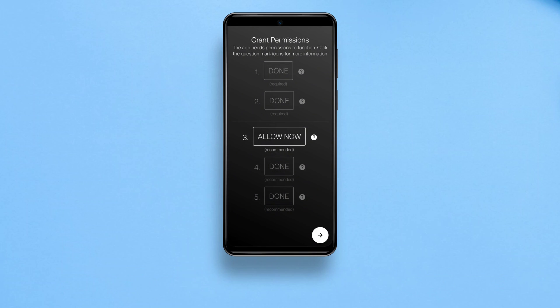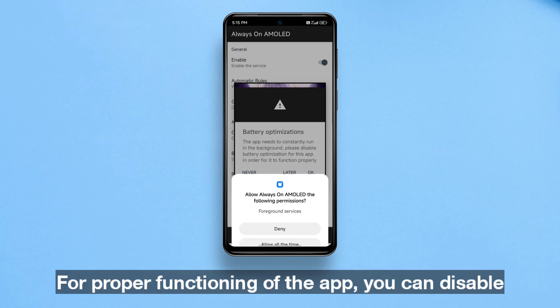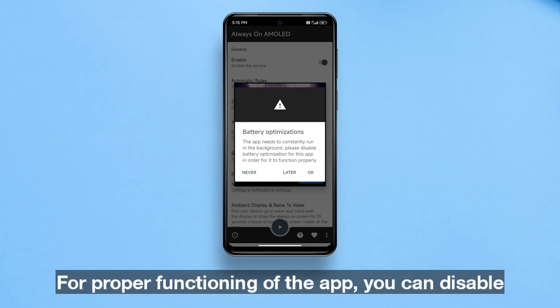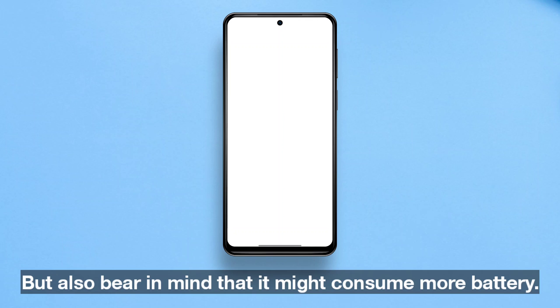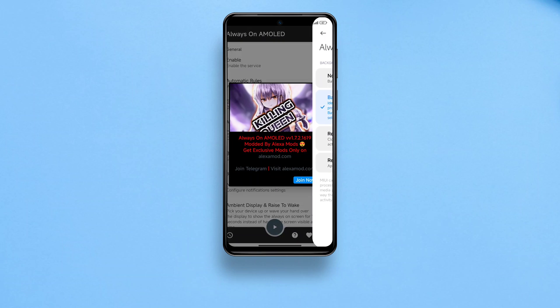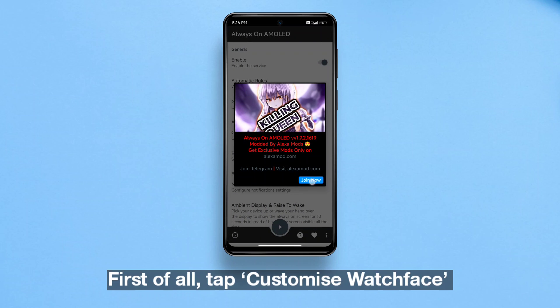Now tap the arrow icon at the bottom right corner. For proper functioning of the app, you can disable battery optimization for this app, but bear in mind that it might consume more battery. First of all, tap 'Customize Watch Face.'